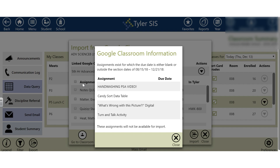A screen will pop up telling you about any assignments that may not be able to be merged. It says assignments exist for which the due date is either blank or outside of the section dates. Make sure you check your dates when assigning in Google Classroom — you need to assign a due date when you want to import the grades. No due date means Tyler will not recognize it and will not import it.